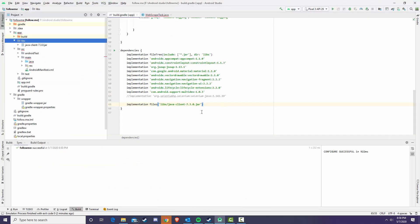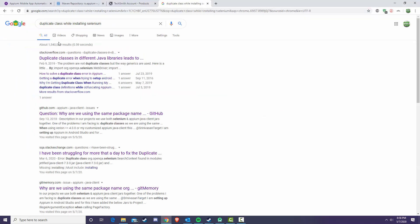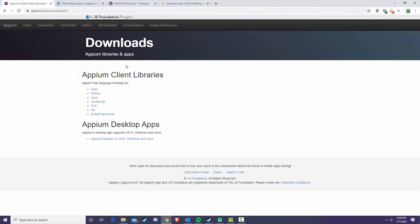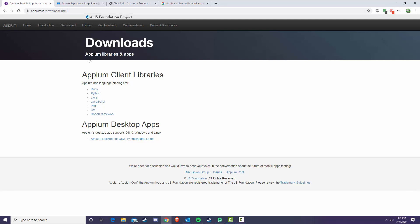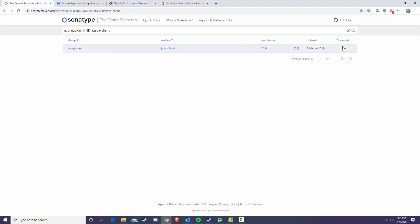This is going to be using the latest version which is 7.3.0. This is the only file that's going to be required and you can get it online on the Appium website. You're going to have to go to appium.io/downloads.html. You actually can't get to this from the new Appium website and then choose Java and download the java client.